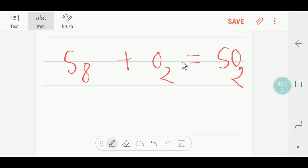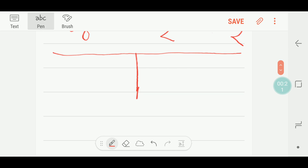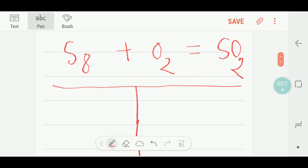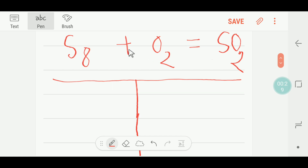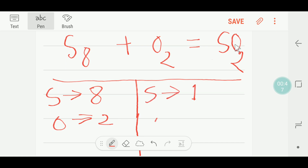Hello everyone, today we are going to learn to balance this equation. This is sulfur, this is oxygen, and this is sulfur dioxide. To balance this reaction, let me draw a table to make it easier. On the left side, that is the reactant side, we have eight sulfur atoms and we have two oxygen atoms. On the right side, we have one sulfur atom and two oxygen atoms.